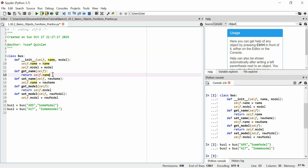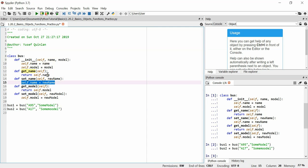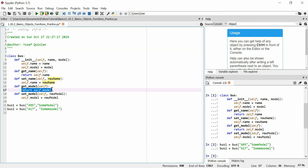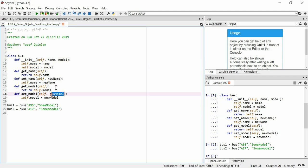So get_name should return the name attribute of a bus object via return self.name. set_name should set the name attribute. get_model should return the value of the model attribute, and set_model should set the model attribute to new_model.